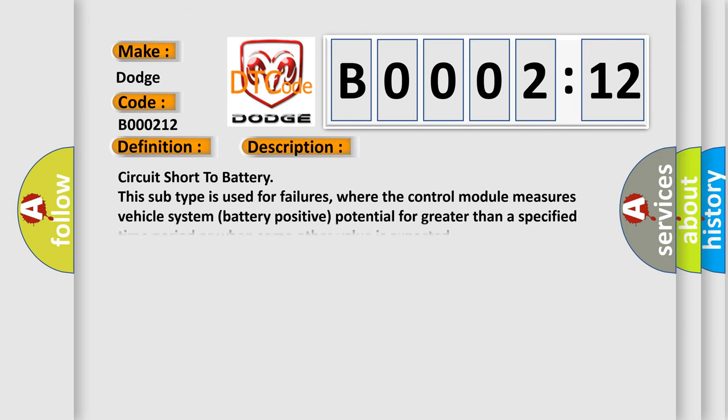Circuit short to battery. This subtype is used for failures where the control module measures vehicle system battery positive potential for greater than a specified time period or when some other value is expected.